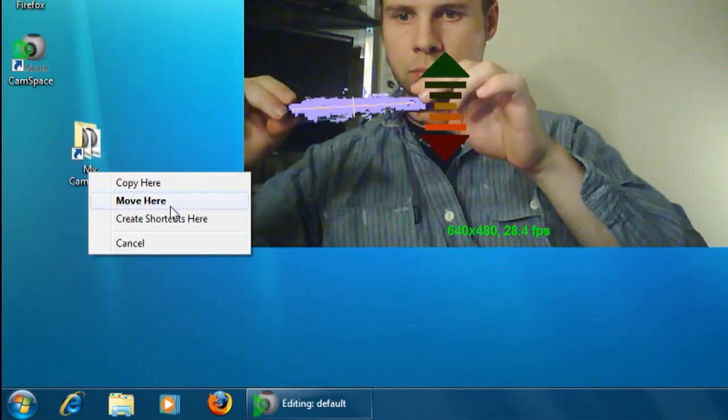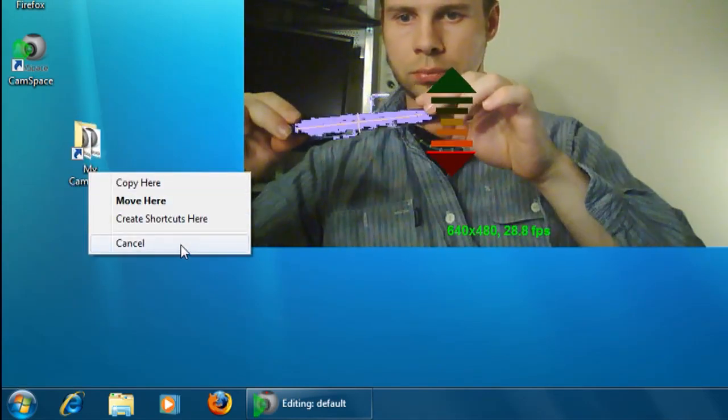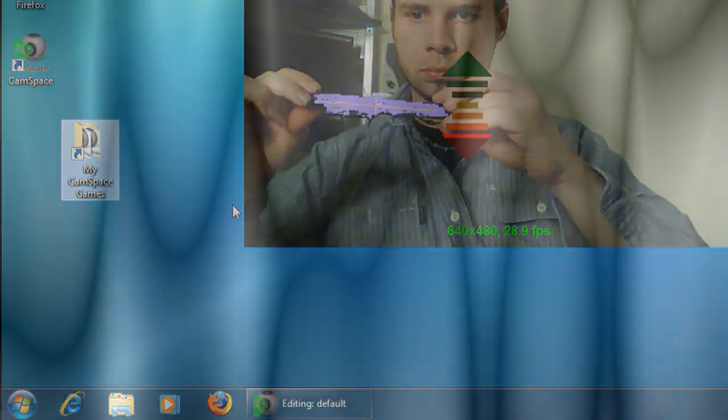Alright, I hope that was helpful. For more tutorials, go to tinkernut.com.